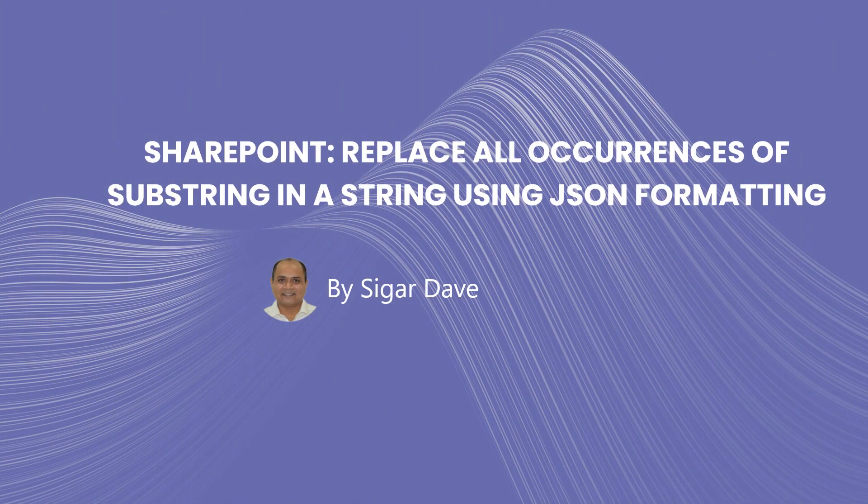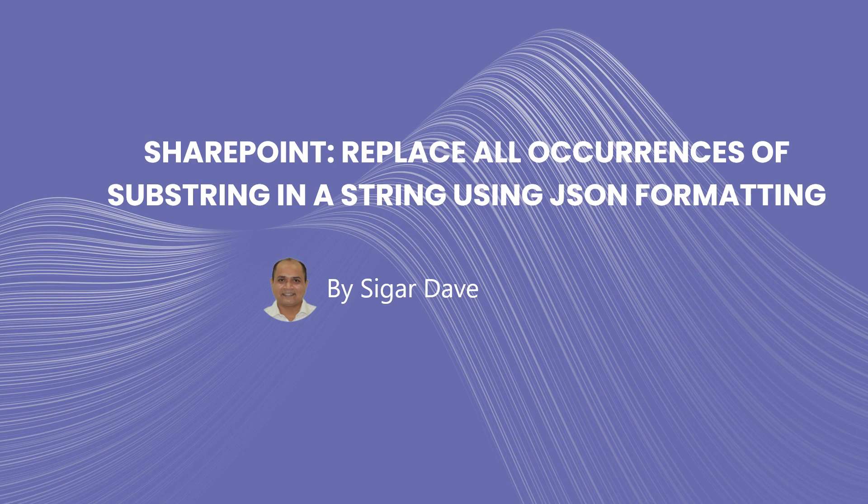Hello guys and welcome back to my channel. Today we are going to learn how we can use JSON formatting in SharePoint to customize the display of columns and views in SharePoint Online lists and Microsoft Lists.